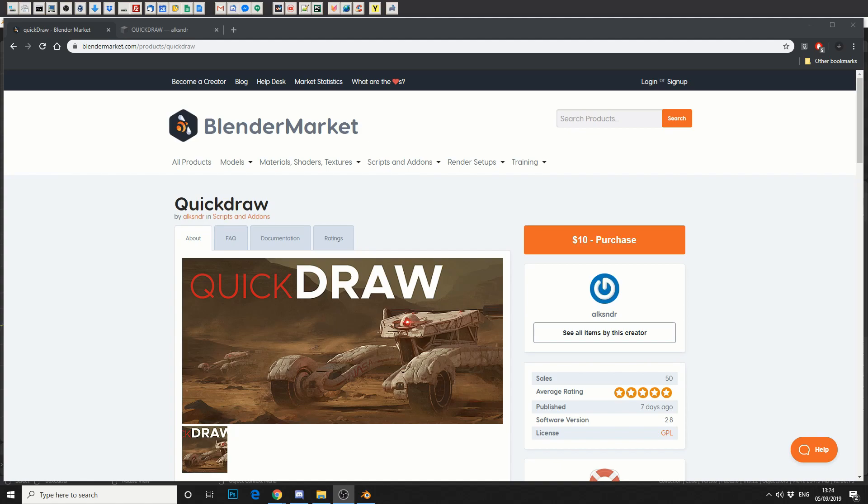Now the plugin is available on Gumroad, Artstation and obviously Blender Market. It's $10 and to cut most of the bullshit out, is it worth the $10? Definitely. Anything that speeds up your workflow is certainly worth the purchase. So please go and support your third party developers.